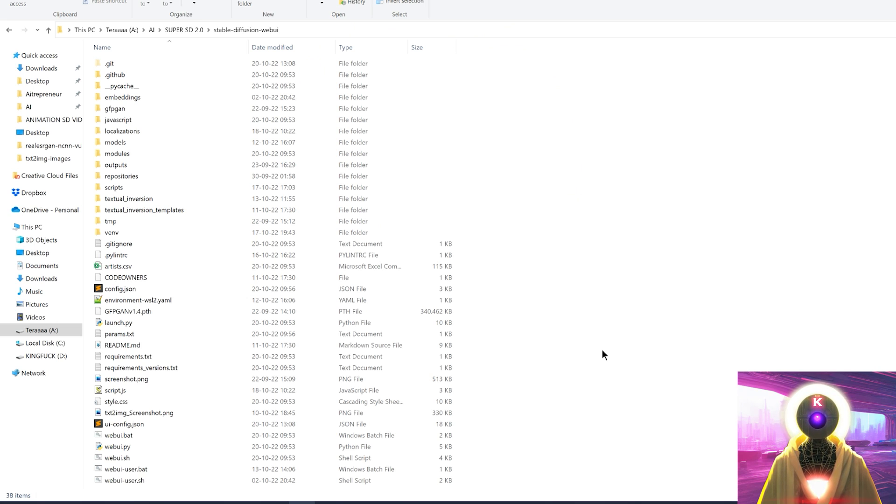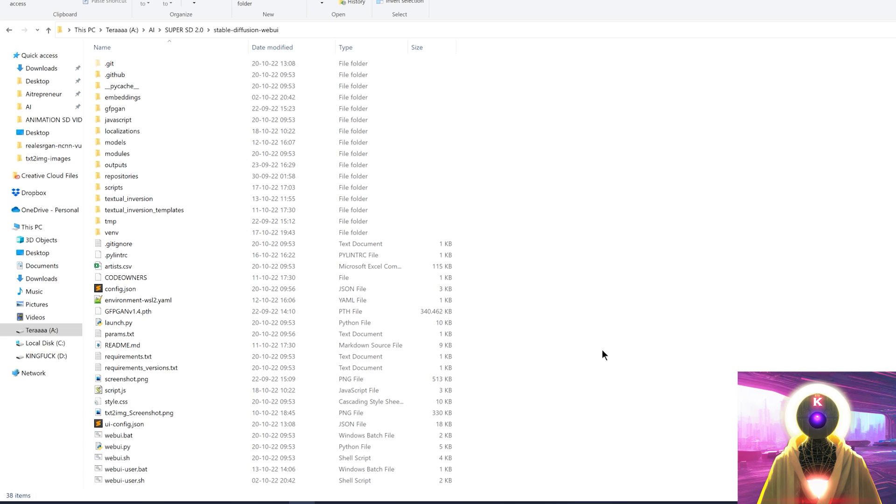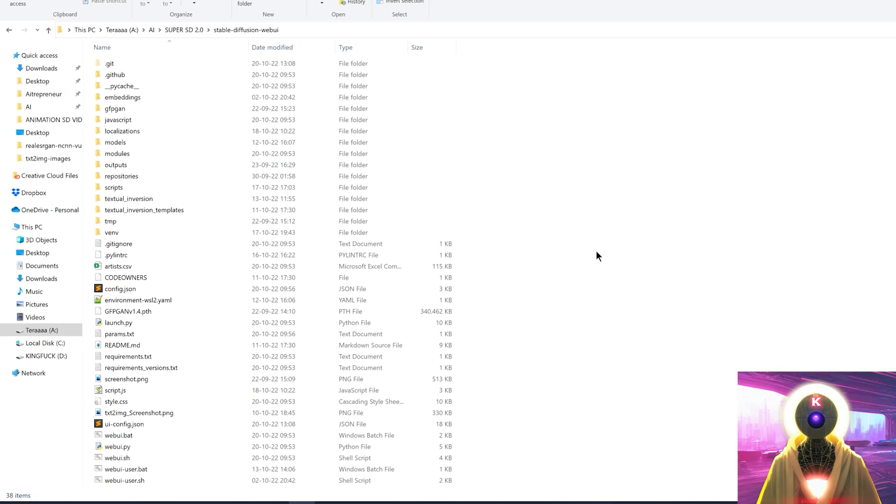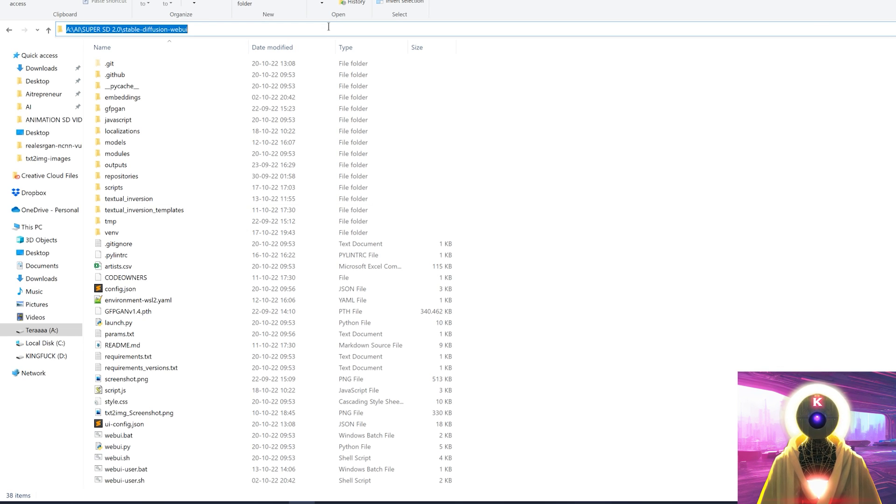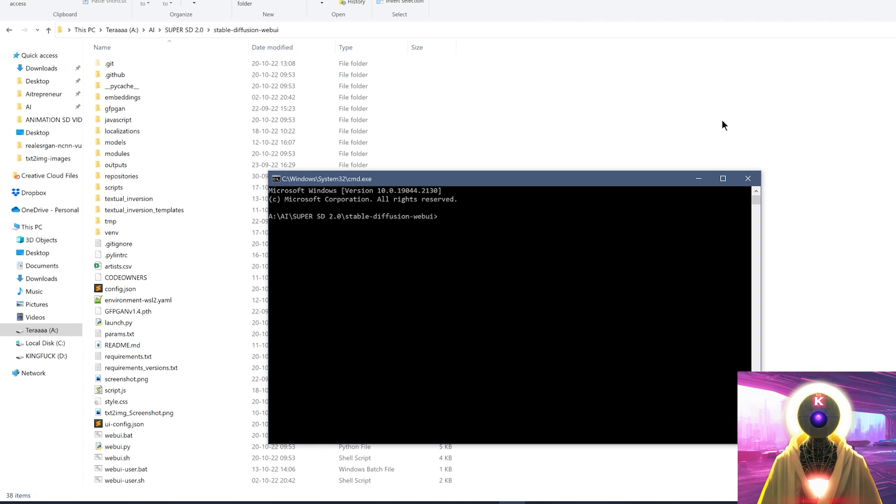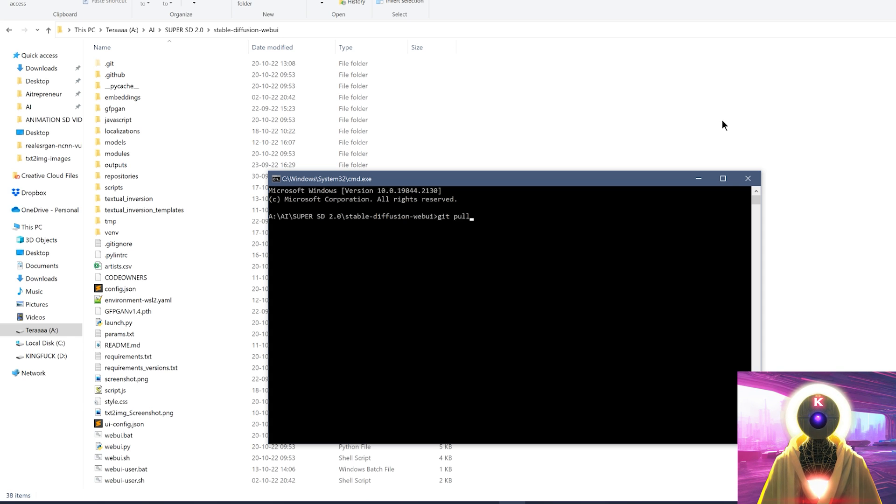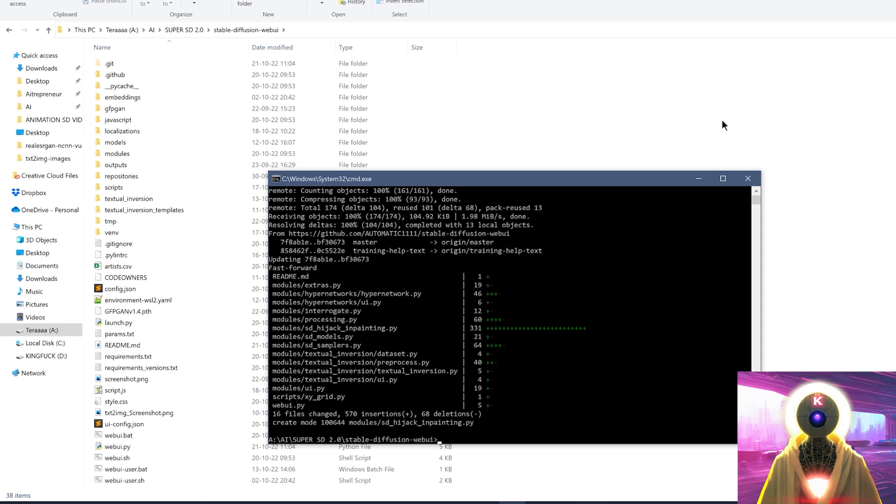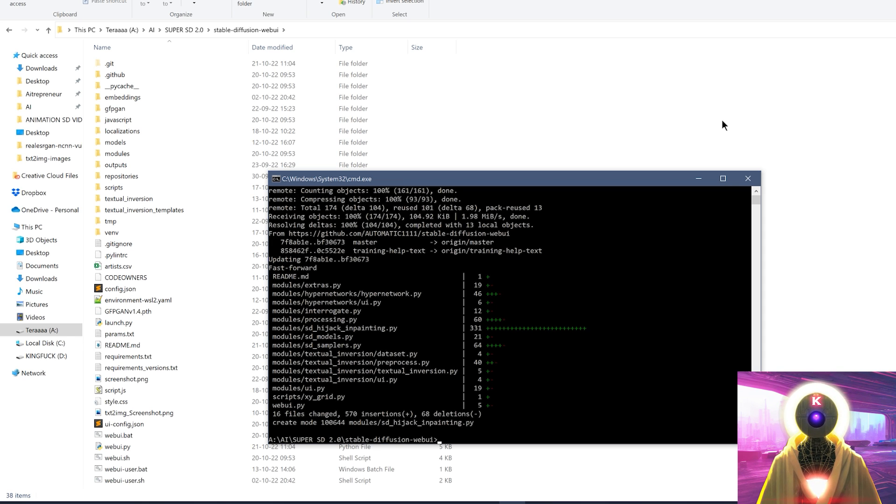So the first thing that you want to do before downloading anything is that you're gonna update your Stable Diffusion to the latest version. And there are two ways of doing this. Either you click here on your folder URL and type cmd and press enter. This is gonna bring the command prompt window and you're gonna type git pull. And then you're gonna press enter. And as you can see, it has downloaded the latest version of Stable Diffusion.